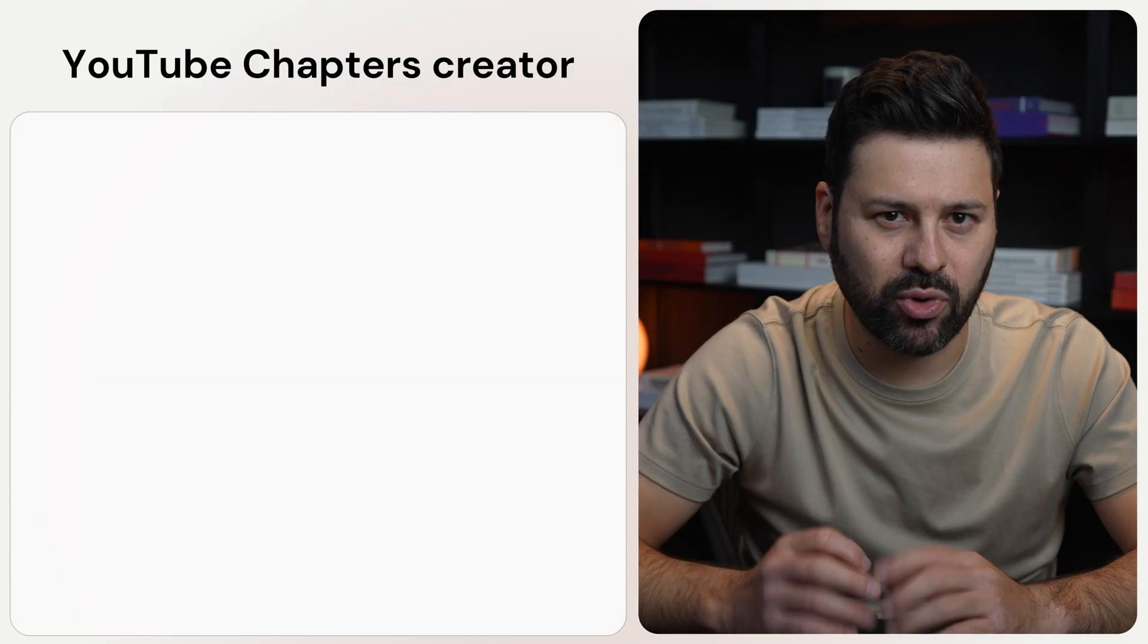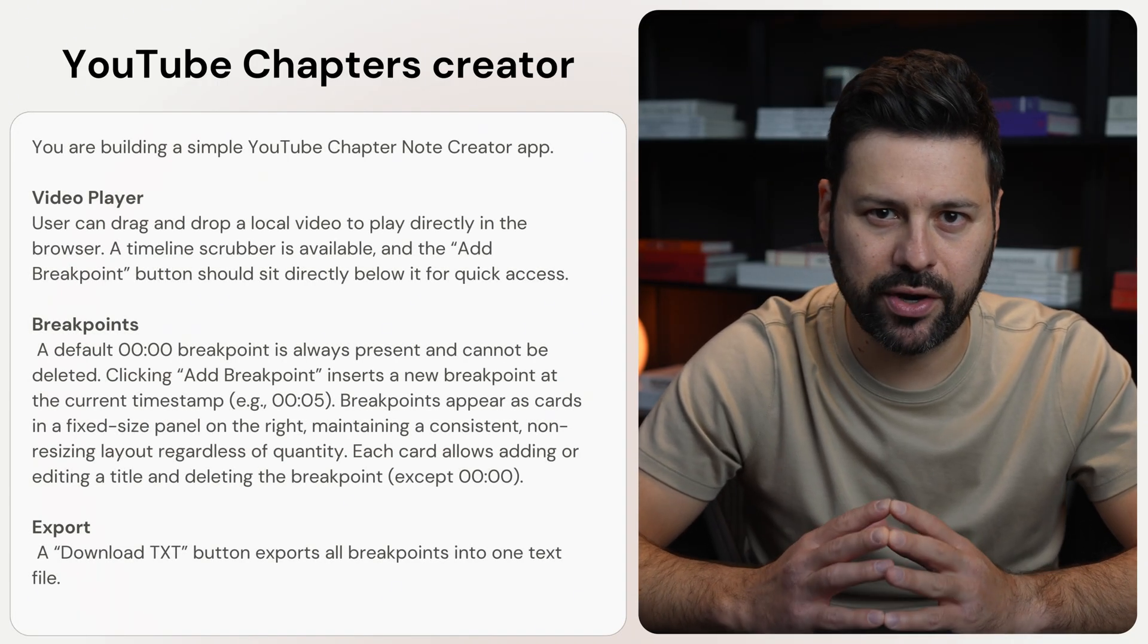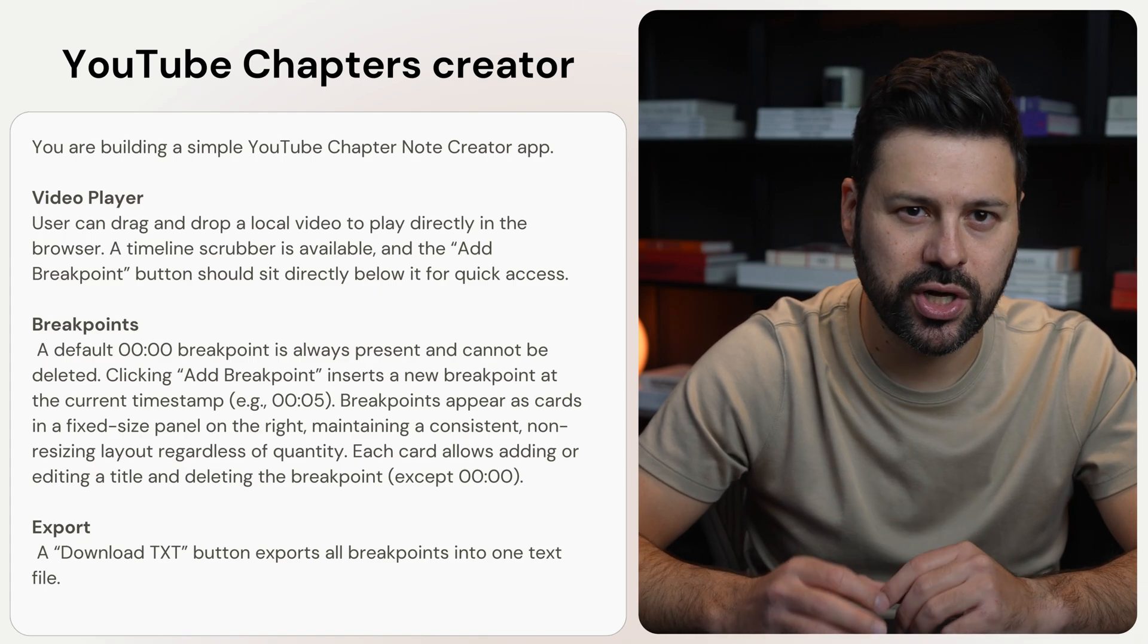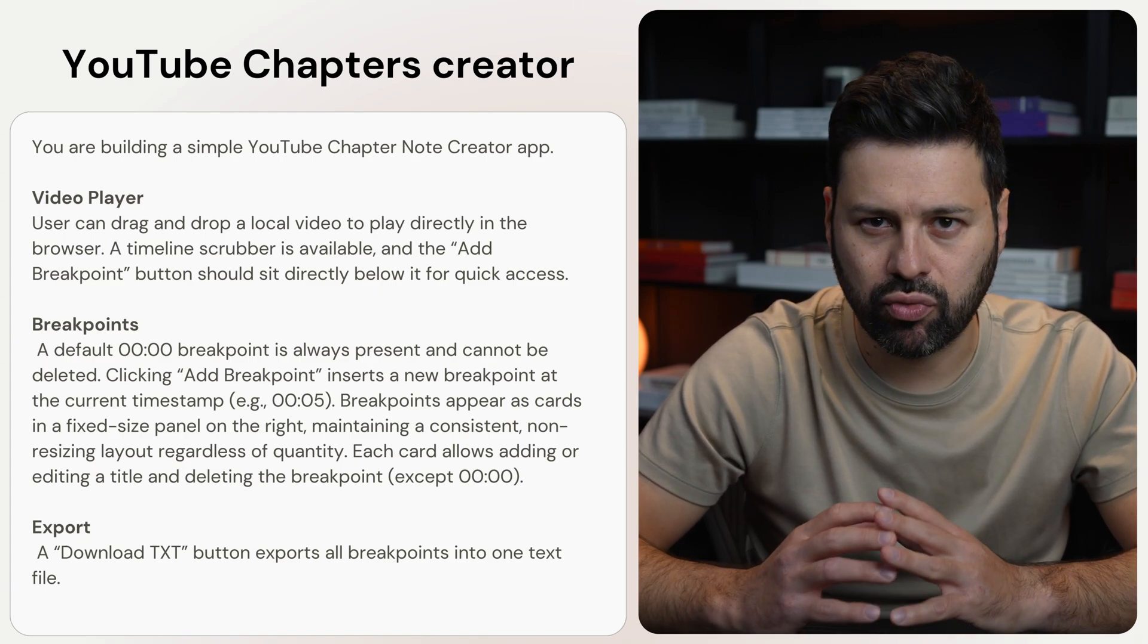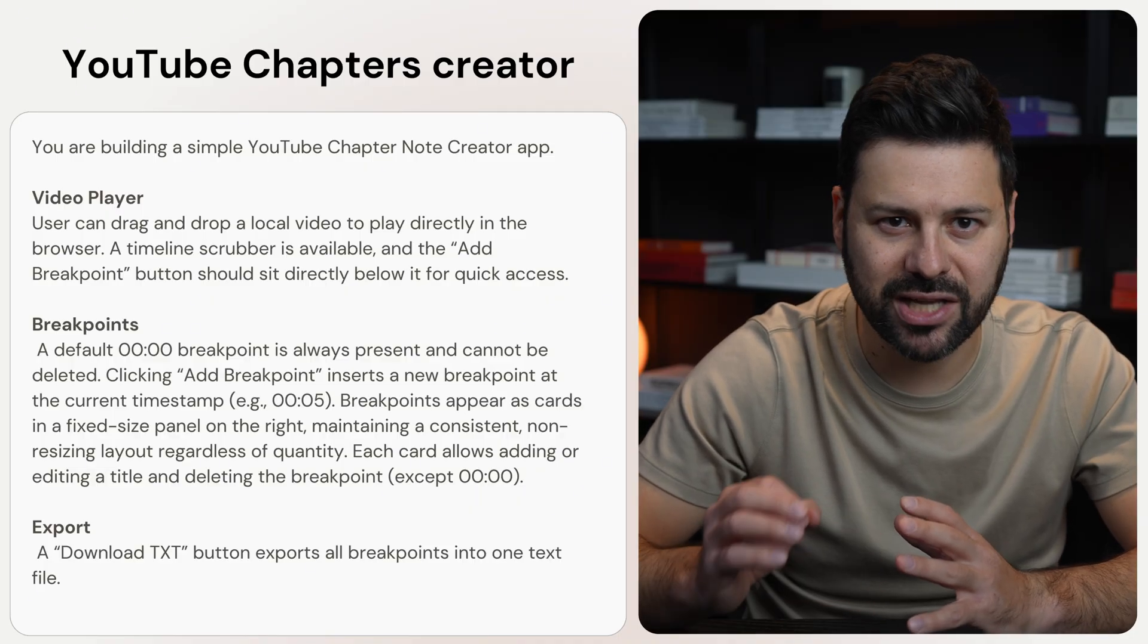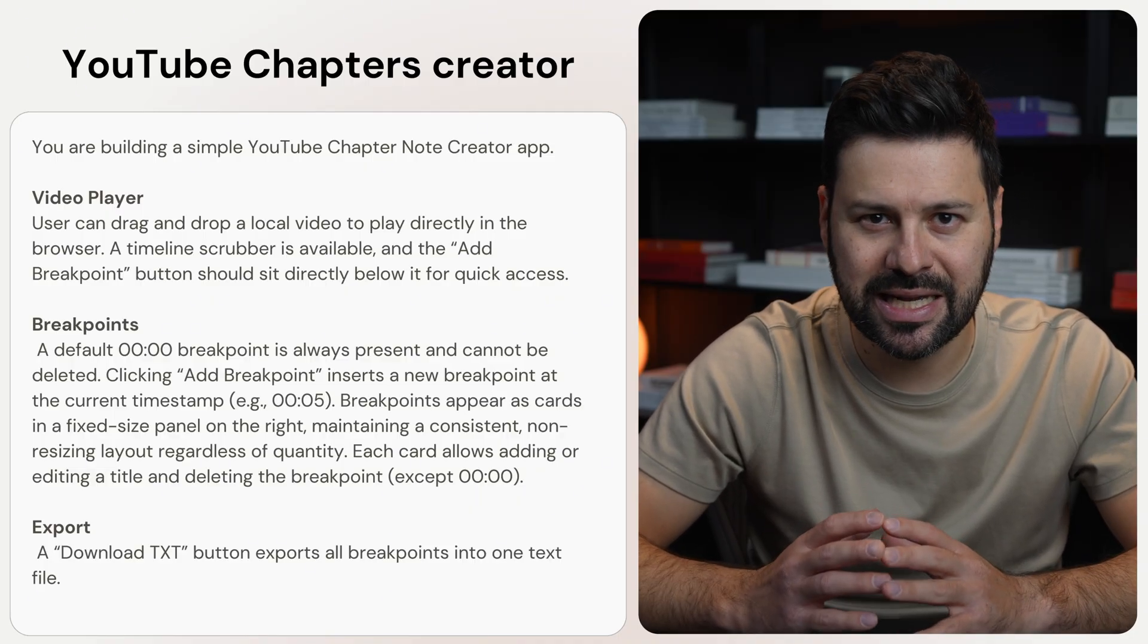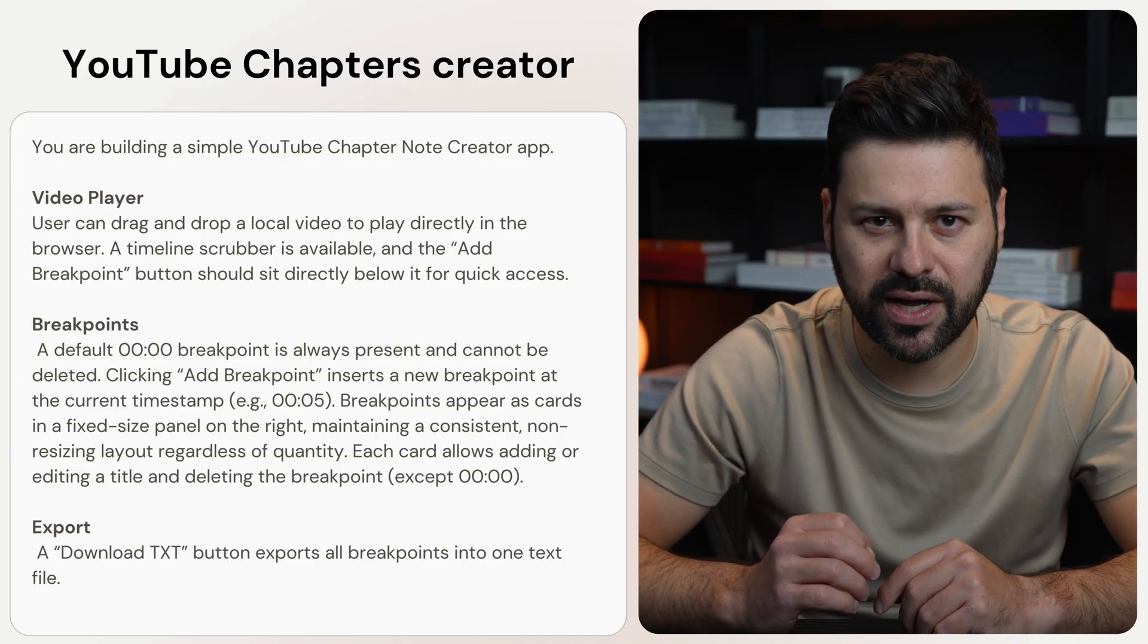This is the prompt where I ask ChatGPT to build a chapter creator that plays your videos right in the browser. You can drag and drop a video, scrub through it, and add breakpoints with titles as you watch. Then just hit download TXT to get all your timestamp notes in one clean text file.